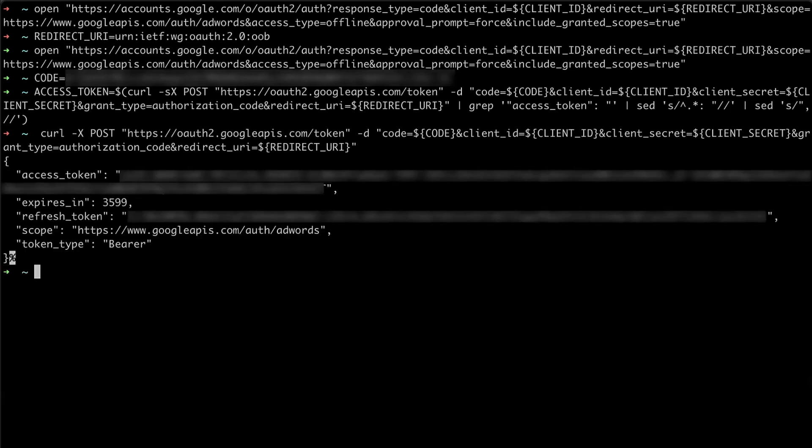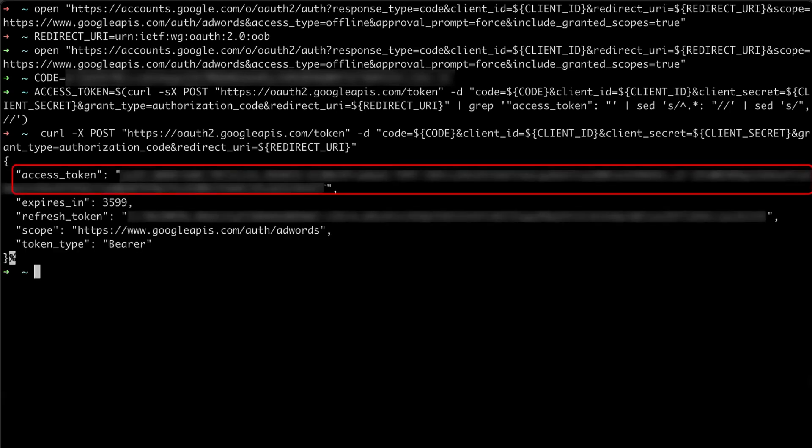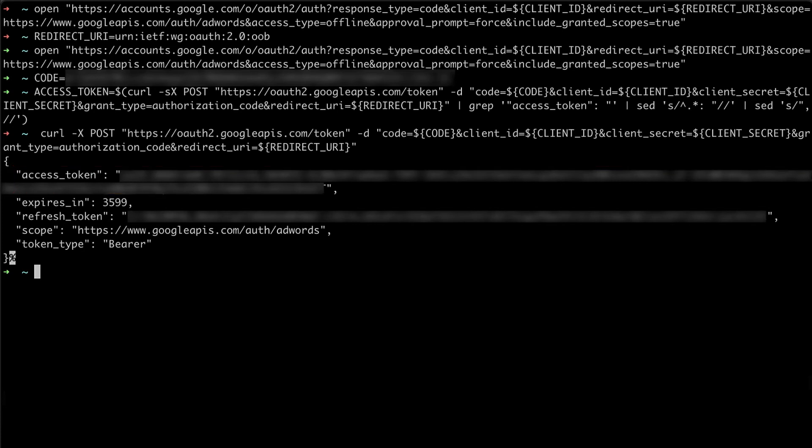When I run the command this way, you can see this gives me an access token which I used in the following step to make an API request. However, I'm going to pause here to point something out.